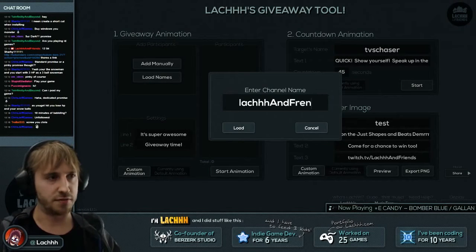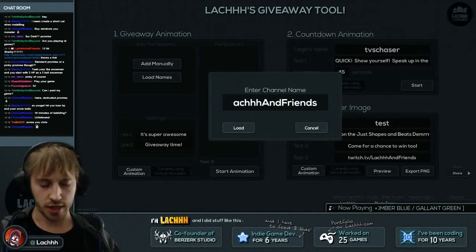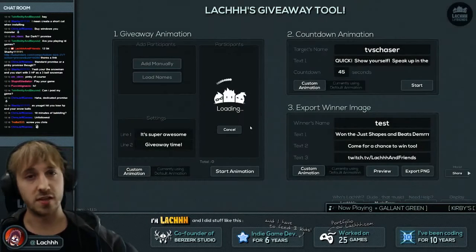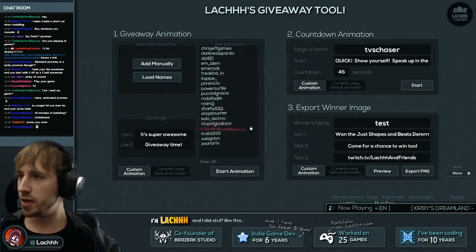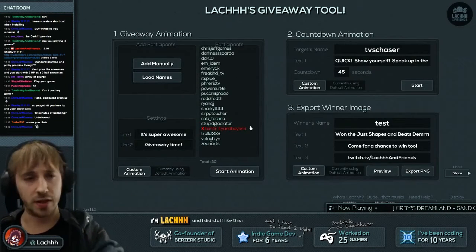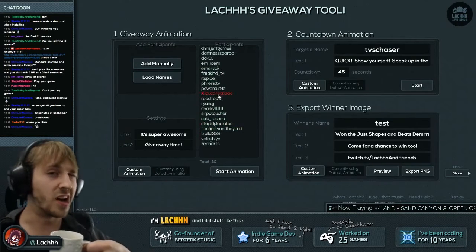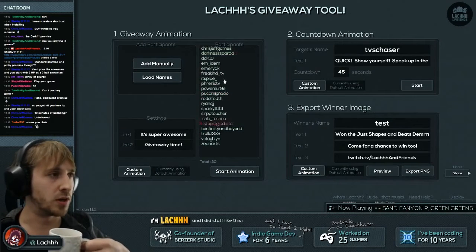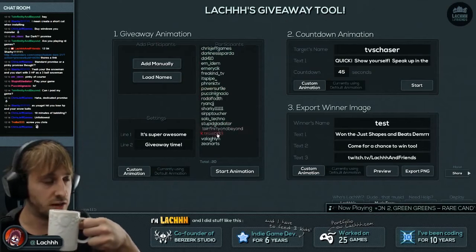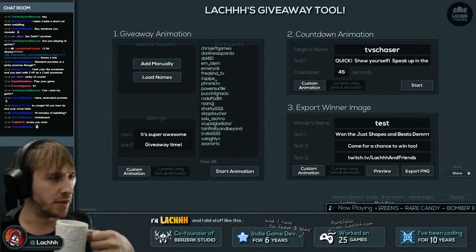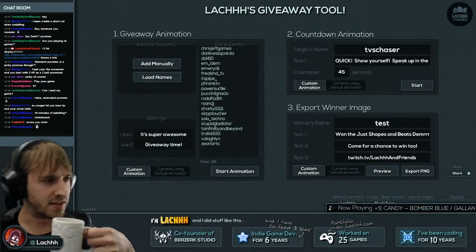Otherwise you can load the names dynamically just by entering your channel. If I go 'LatchAndFriends' it's gonna check on Twitch TV for the list of viewers and automatically add them up over here. You have to be logged in to participate in the giveaway for that. I'll come back to the settings in a second.